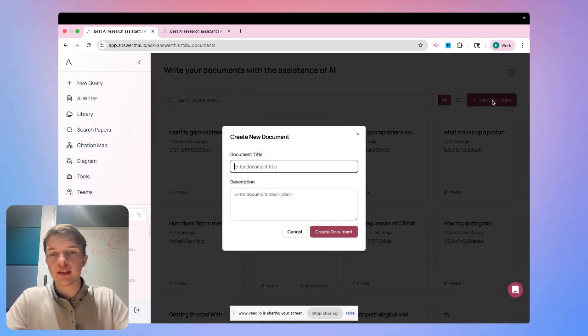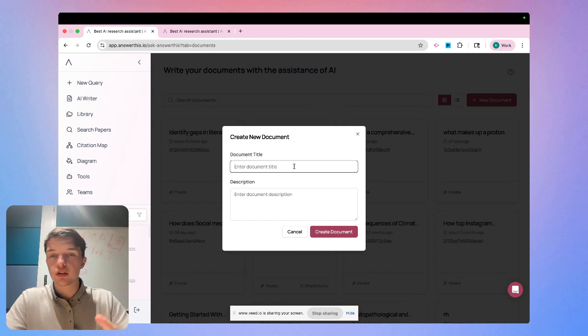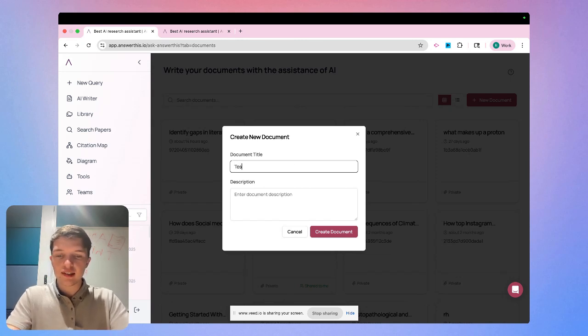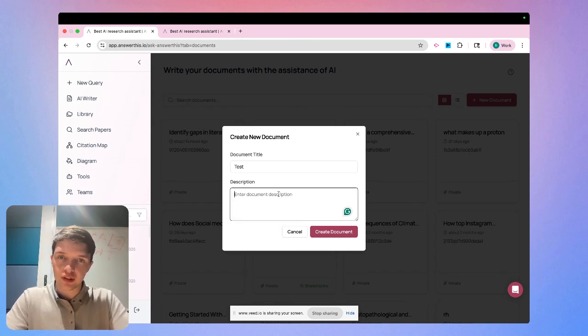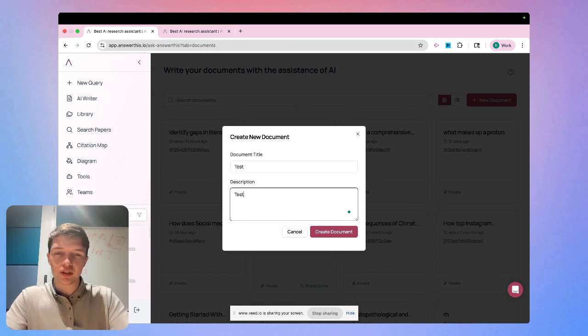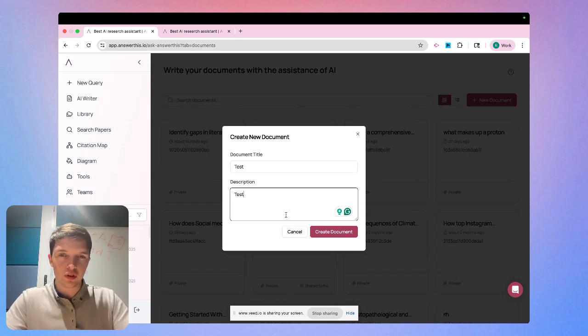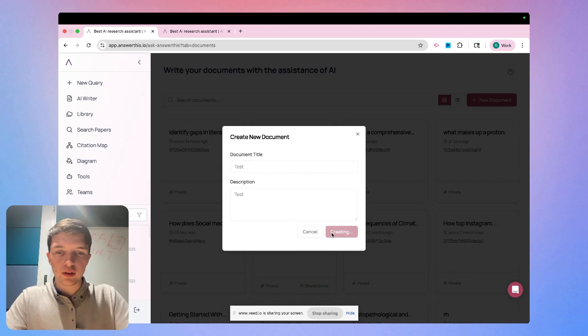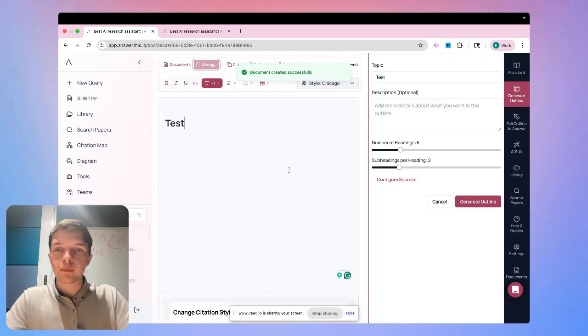If we click here, we have the option to give our document a title. We can say test and we can also give it a description. For now, I'm just going to say test, but you should write this out fully with what you are going to write.